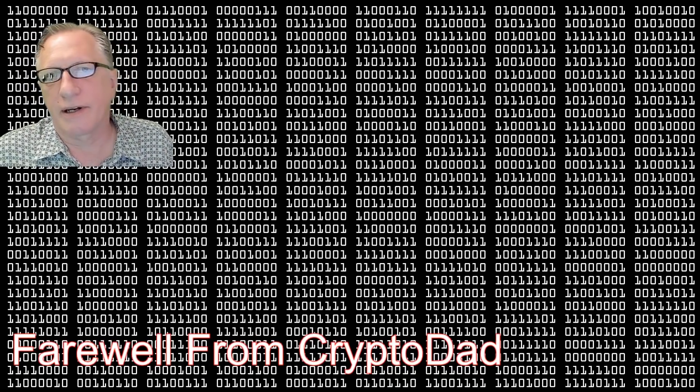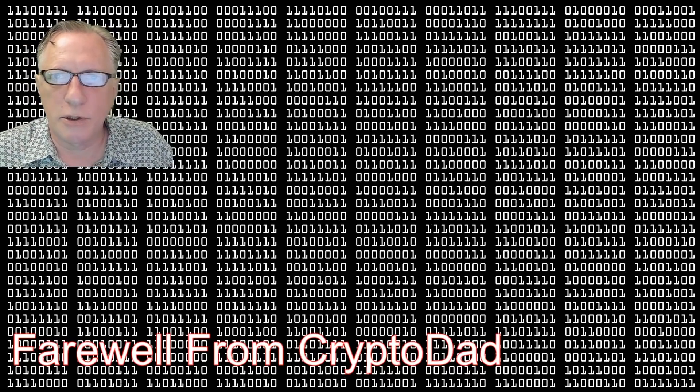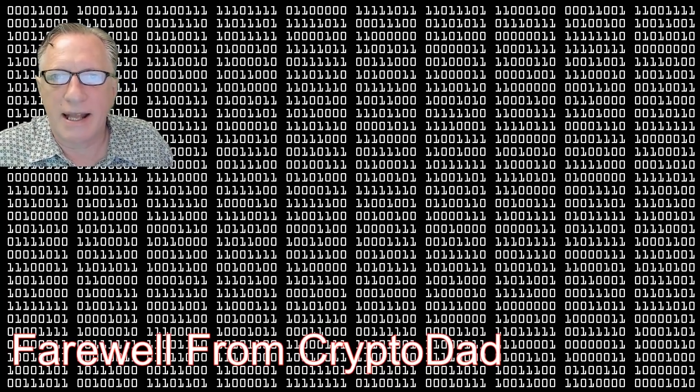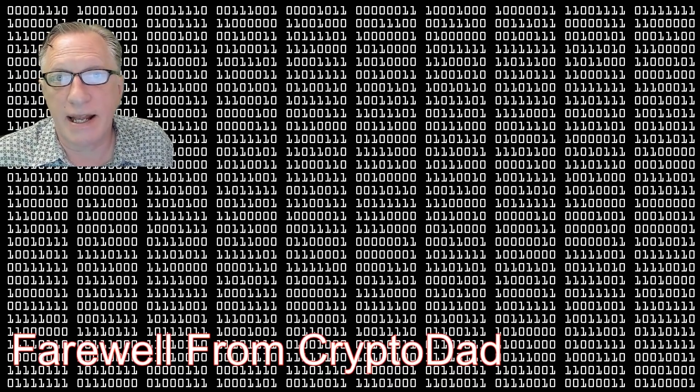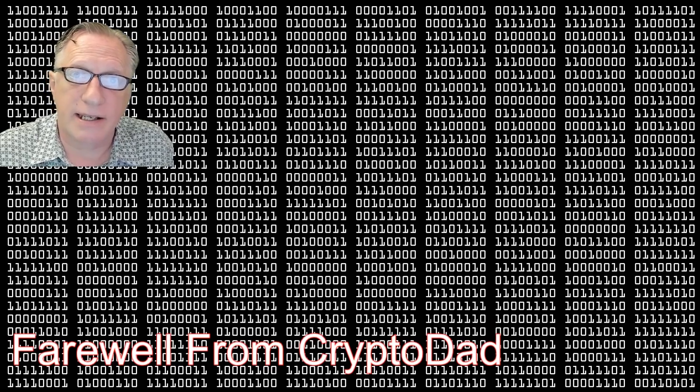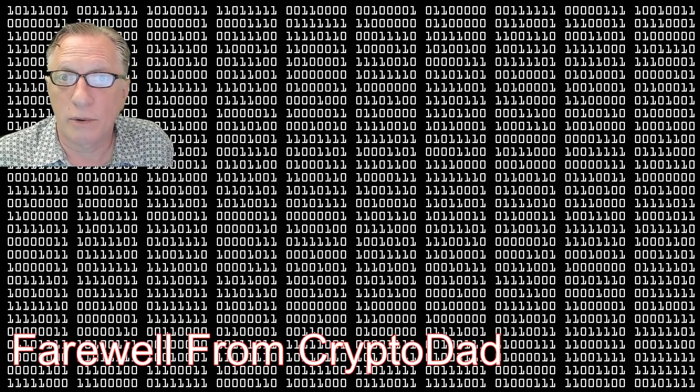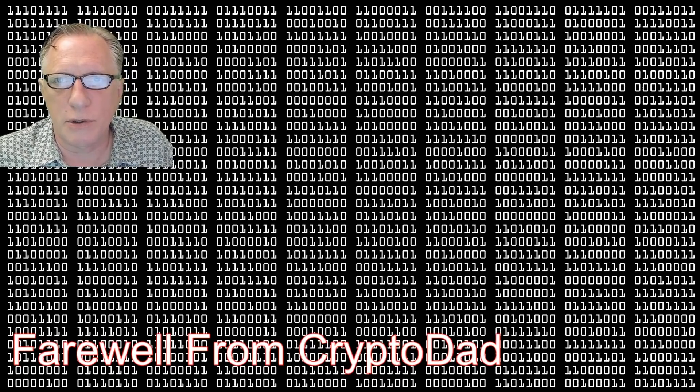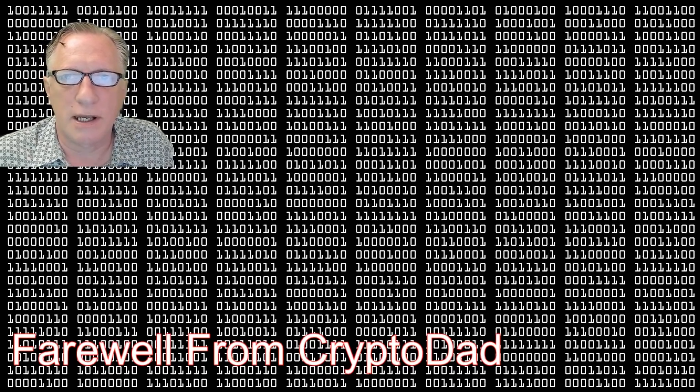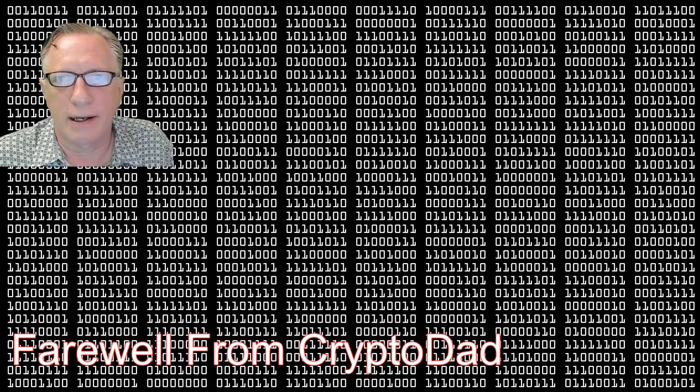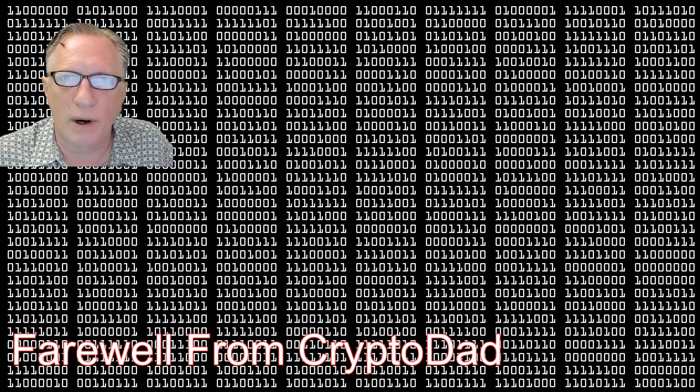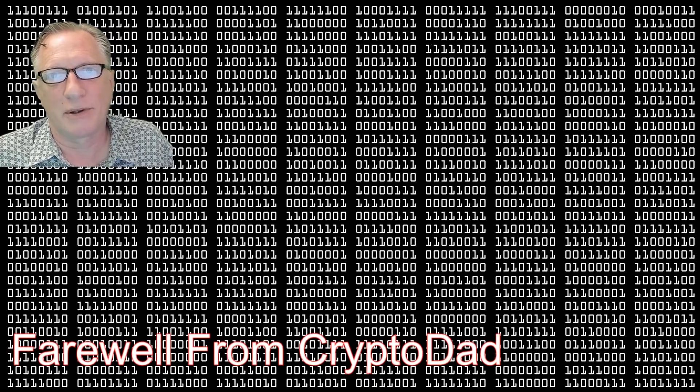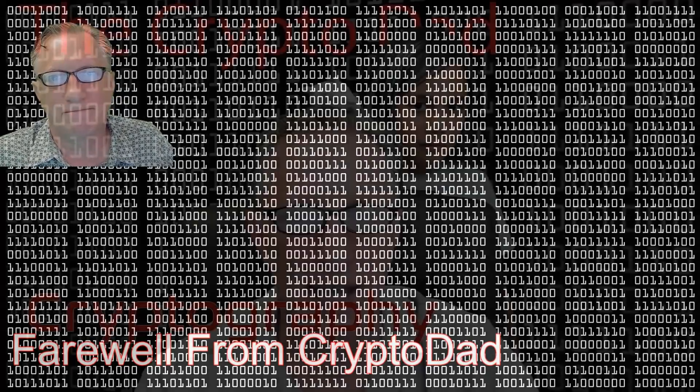Hey guys, Crypto Dad here again, and the new Binance Mainnet DEX is now live. So I'm going to show you how to use it and talk about what it's all about. Let's get going.